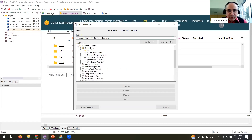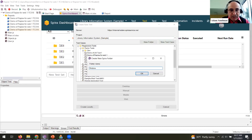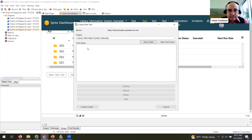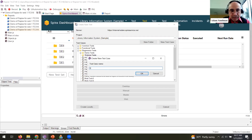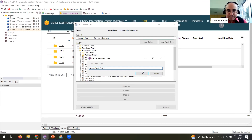Enough talking — let's do some actual automation. I'm going to create a new test. Because I'm hooked up to Spira it will try to save it in Spira, though you can also save locally. I'll create a new folder called 'Webinar Tests' under 'Regression Tests > Demo Tests', and then create a new test case called 'Simple Web Test One'.